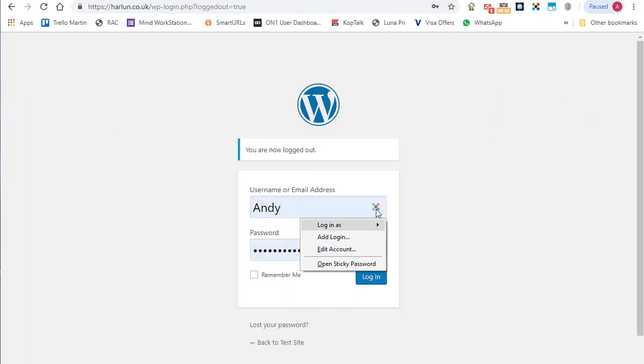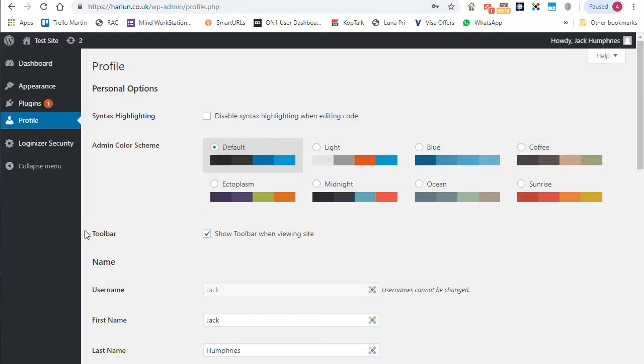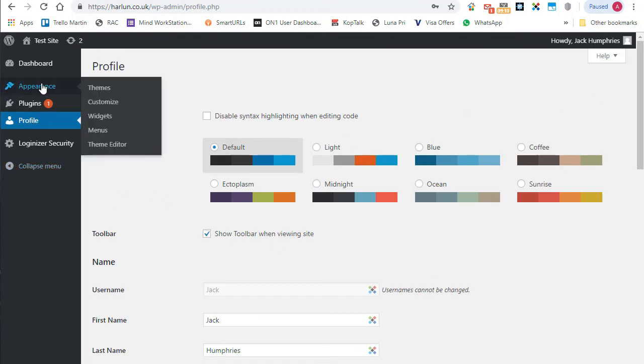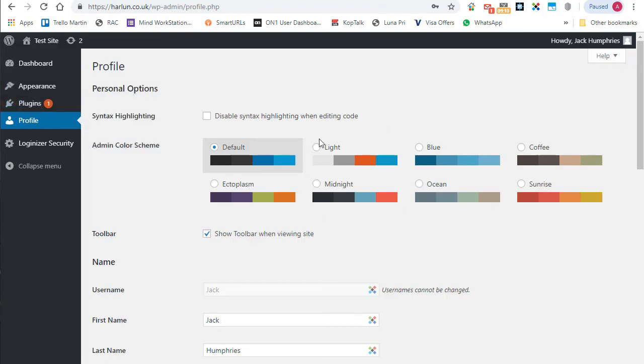So let me just select Jack's login details, login. And then we're only going to have access to those capabilities that we defined in the last section. So we have the appearance with themes. So you can do anything to do with themes. And he has access to plugins, but he doesn't have access to anything else.